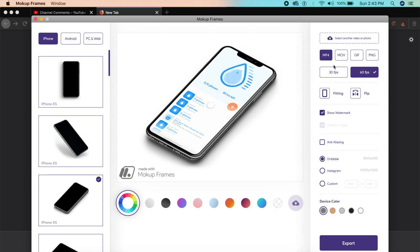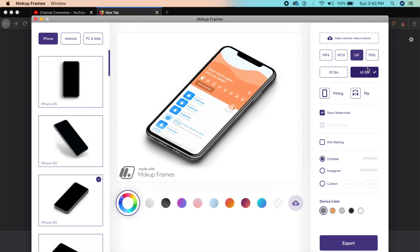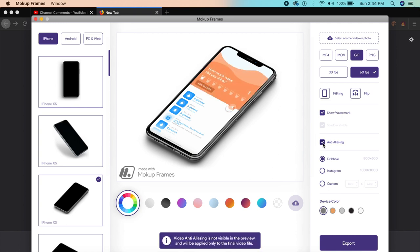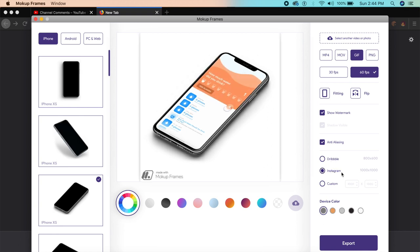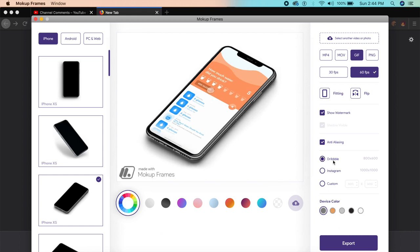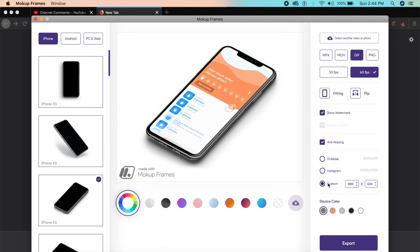All we need to do is export it as a GIF in 60 frames per second. We can flip it, activate anti-aliasing, and decide which platform to export for. For Instagram it exports as 1000 by 1000, Dribbble as 800 by 600 for GIFs, or you can set a custom width and height.